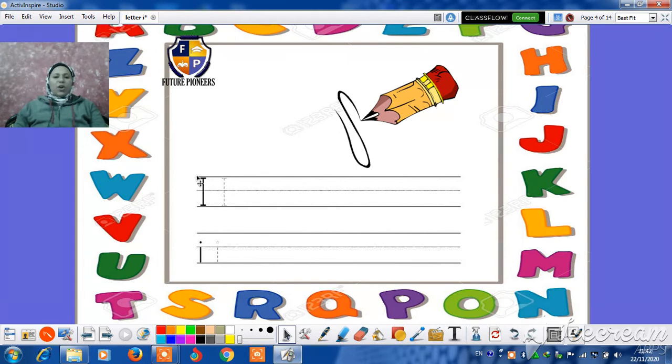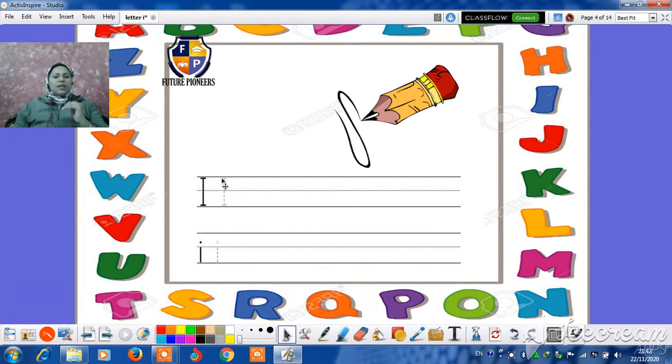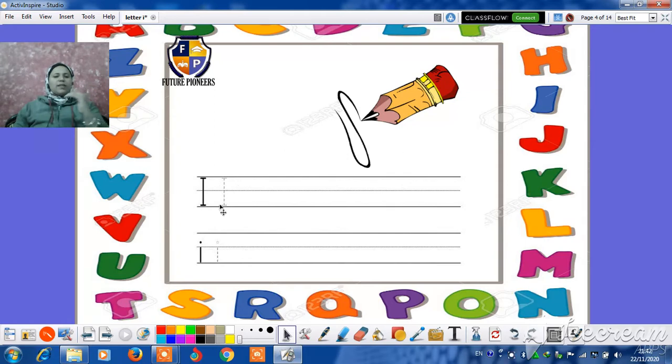The uppercase I, downy stick, sleeping dash on the top and sleeping dash on the bottom. One more time, downy stick, sleeping dash on the top and sleeping dash on the bottom.